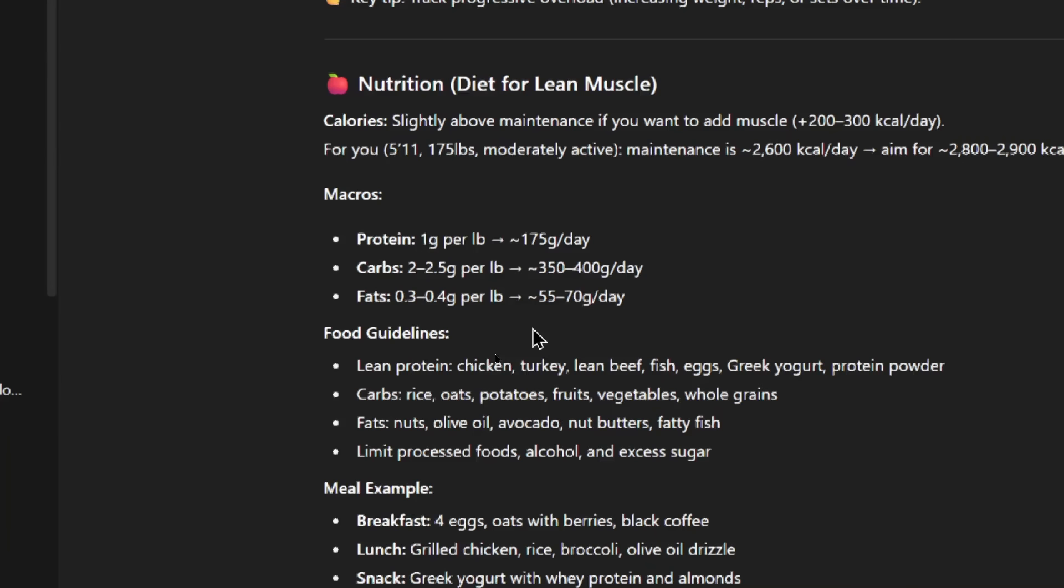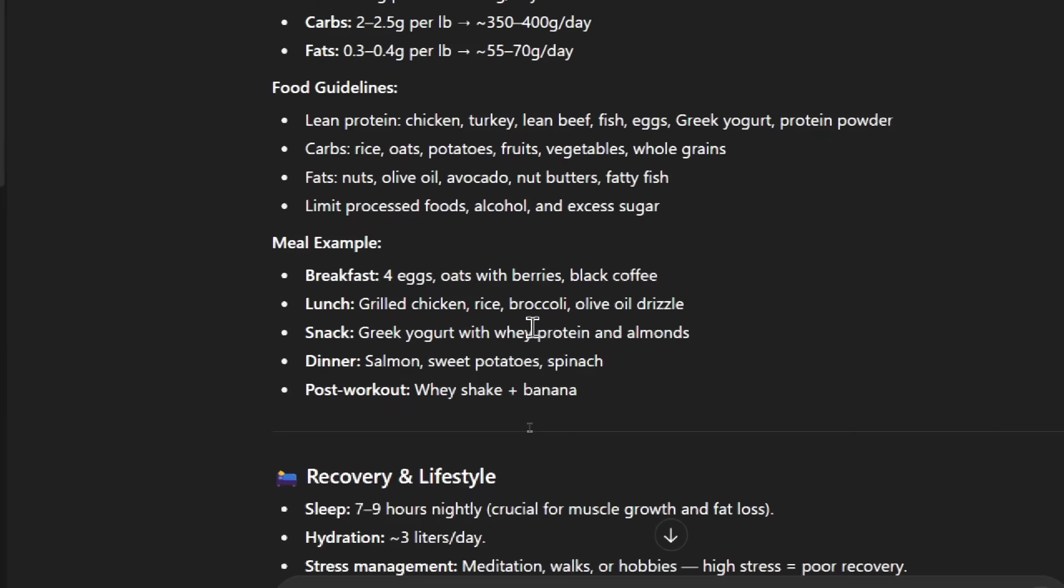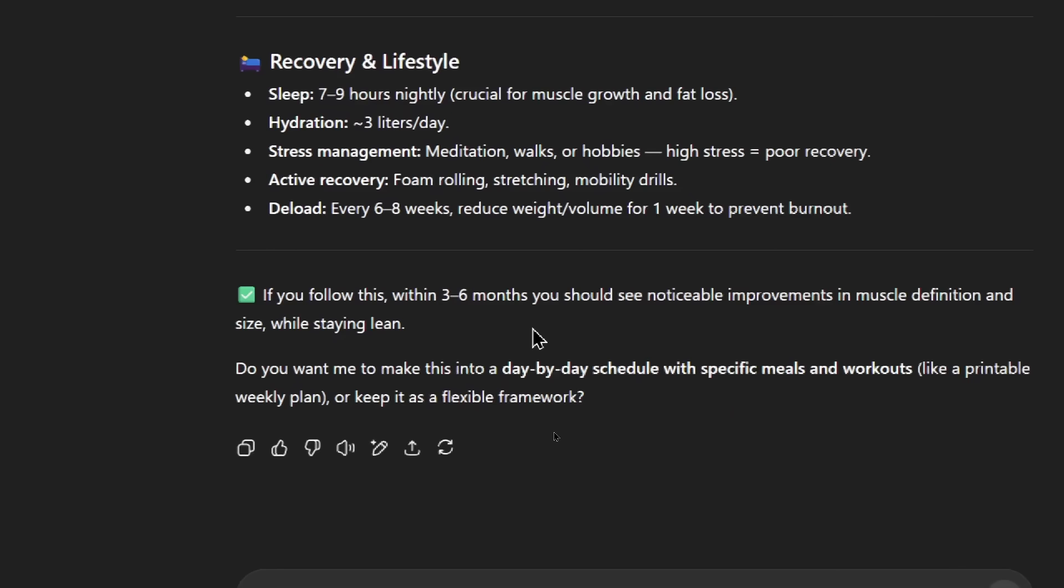For the nutrition, they say 1 gram per pound of protein, so roughly 175 grams per day. For carbs, 2 to 2.5 grams per pound. And fats, 0.3 to 0.4 grams per pound. It's giving me some food options, some meal examples, like 4 eggs, oats with berries, and black coffee for breakfast. It wants me to sleep 7 to 9 hours, hydration 3 liters per day. And then if you follow this, within 3 to 6 months, you should see noticeable improvements in muscle definition and size while staying lean.